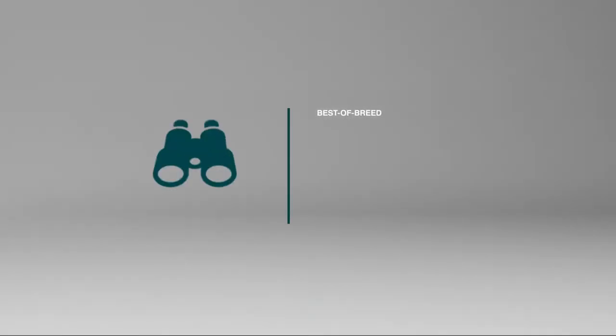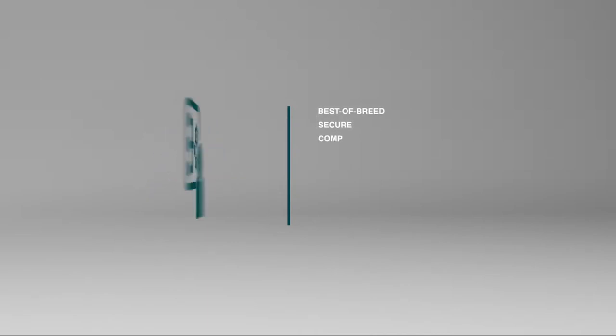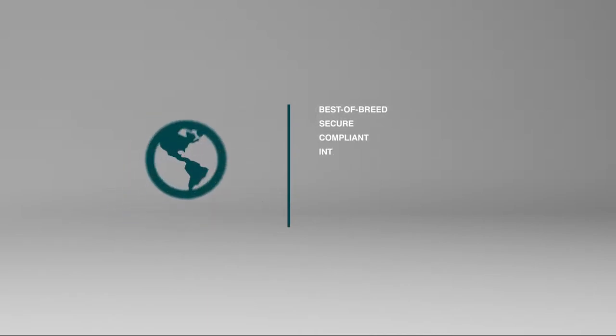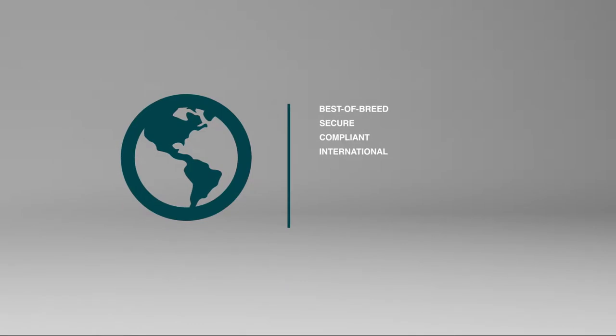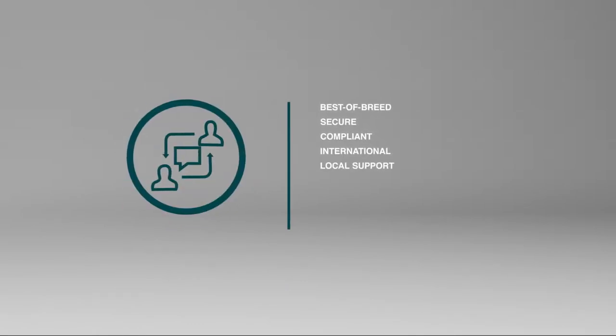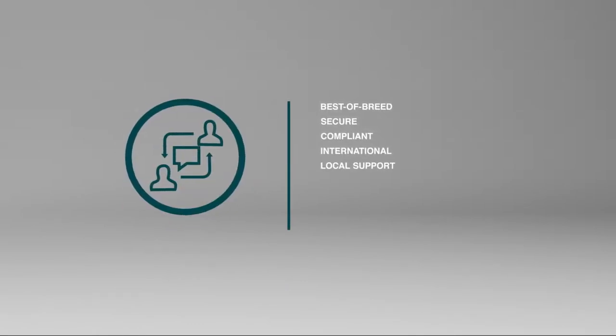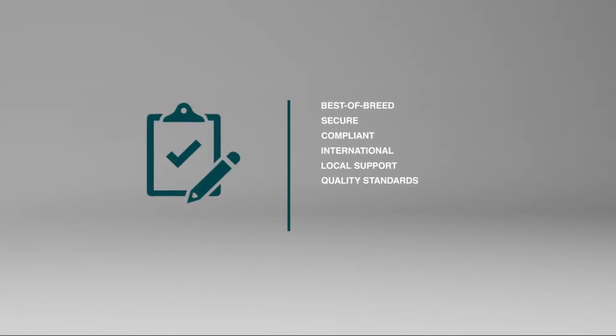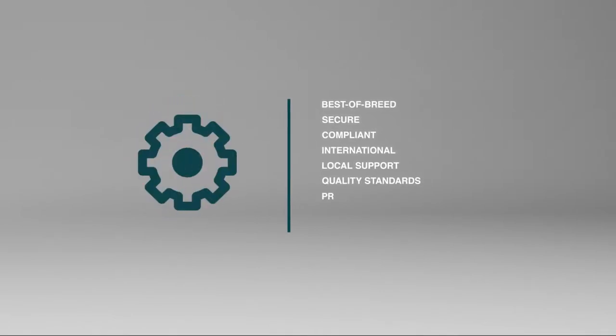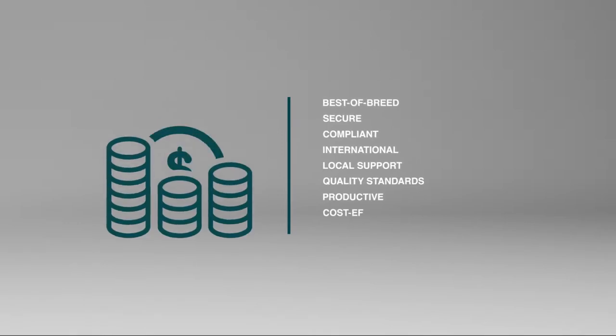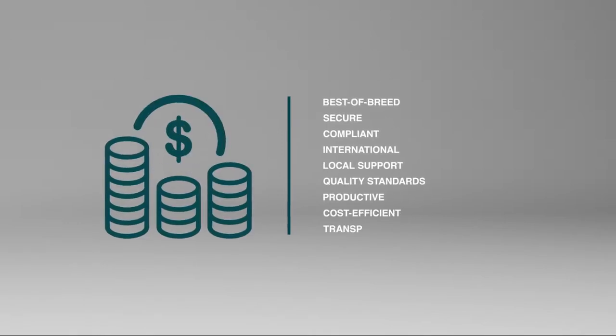We needed a solution made of the best-of-breed technology that offered the highest level of security standards, that complied with Daimler's guidelines, and was international and provided local support at any time. The best-fit technology for Daimler requirements and quality standards that made vendor invoices and purchasing management more efficient, cost-effective, and transparent.